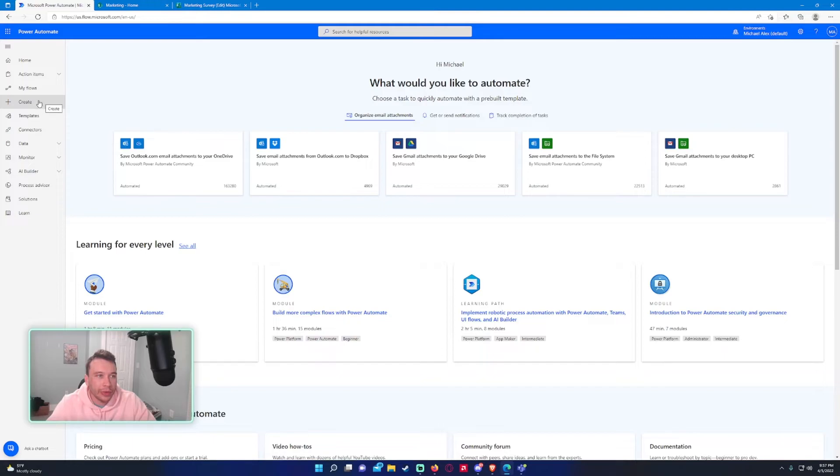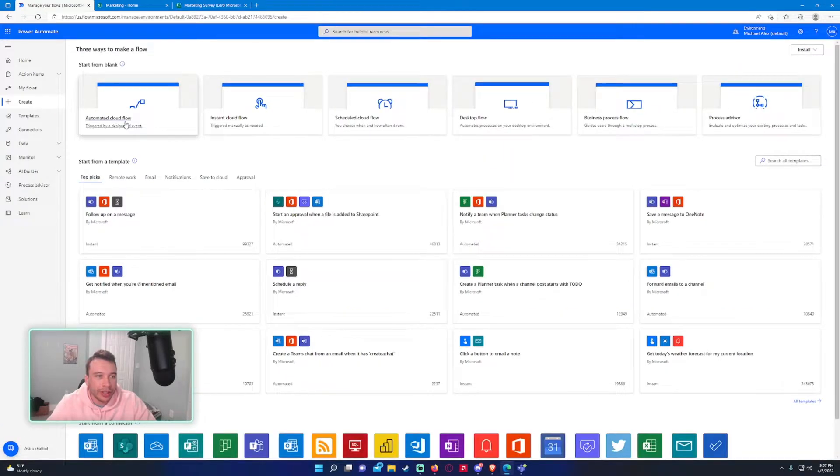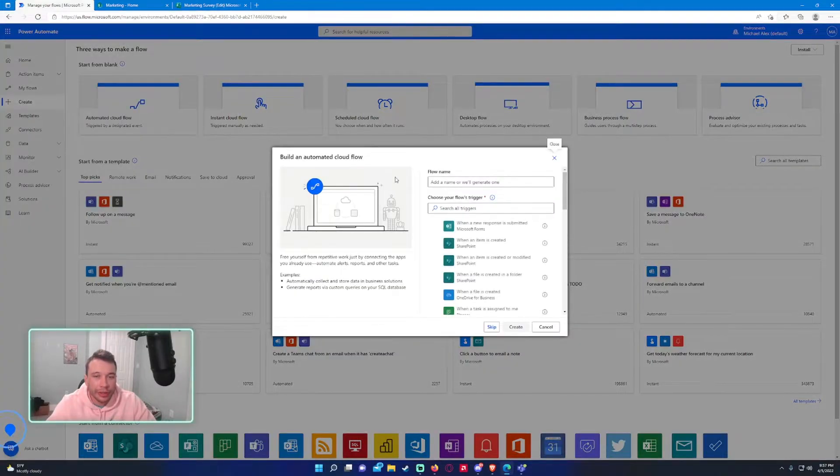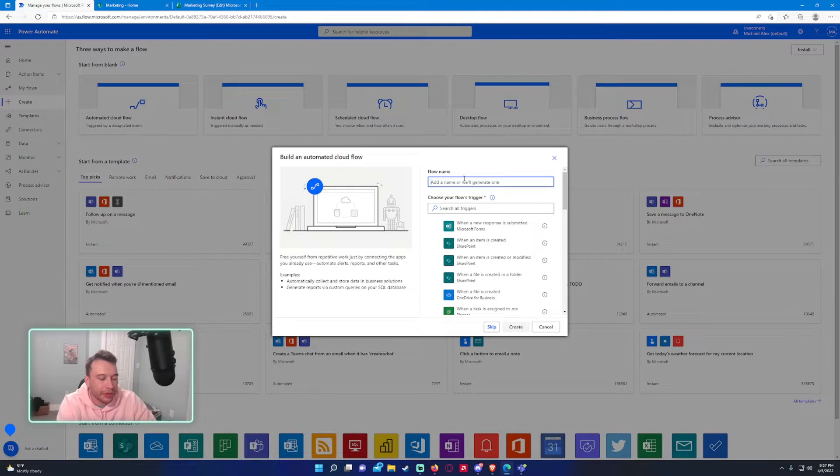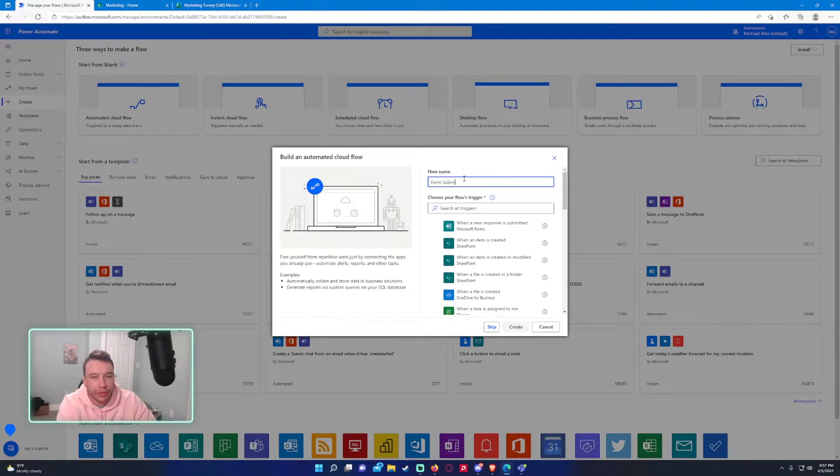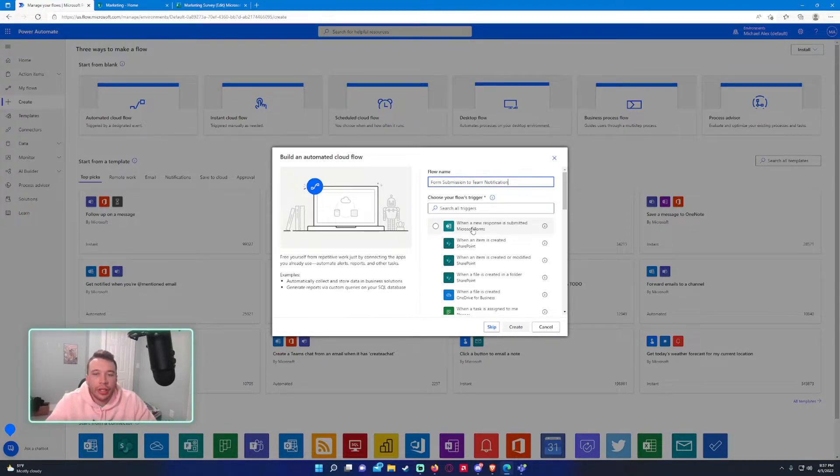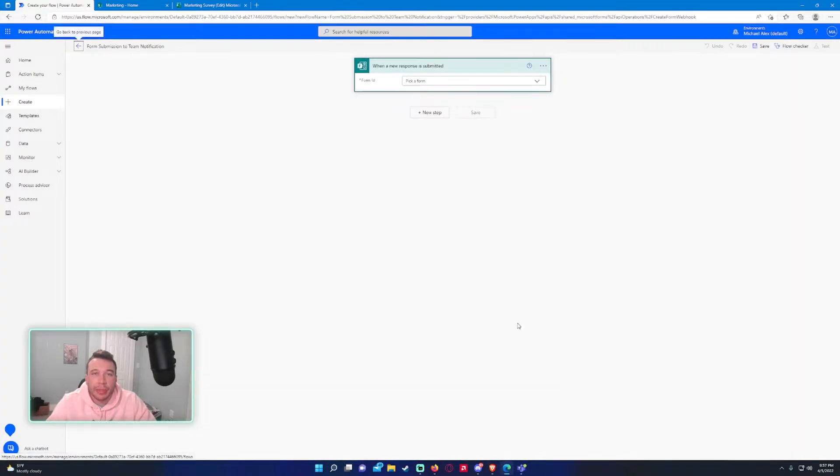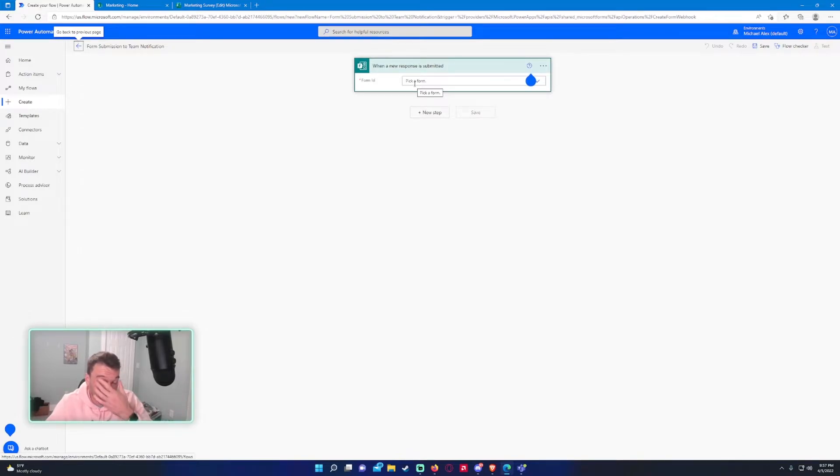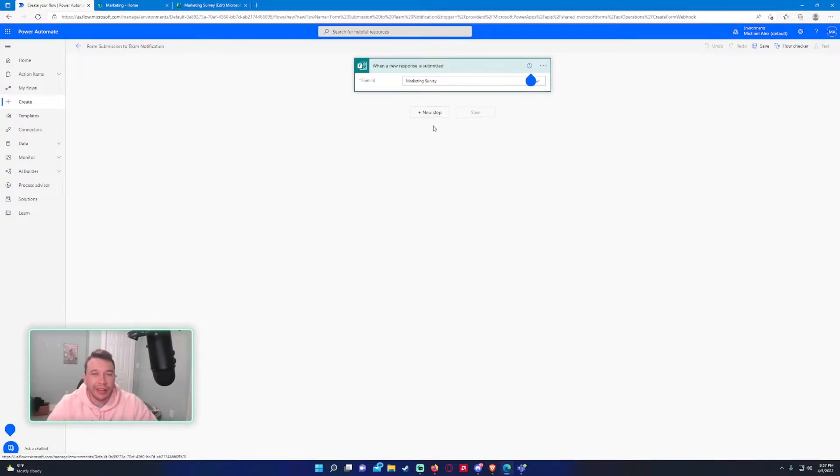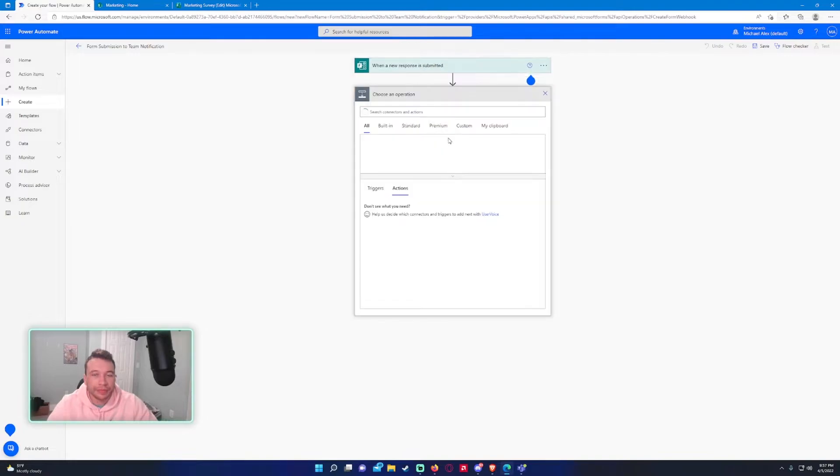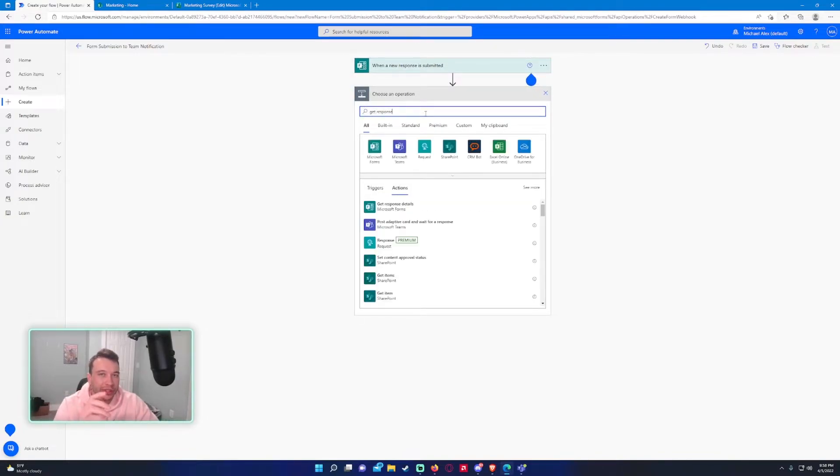So let's go into Power Automate. And we will go to Create. Automate Cloud flow because we want this to be automated. So we will name this form submission to team notification. And it will be when a new response is submitted because we want this to happen every time a new form is filled out.